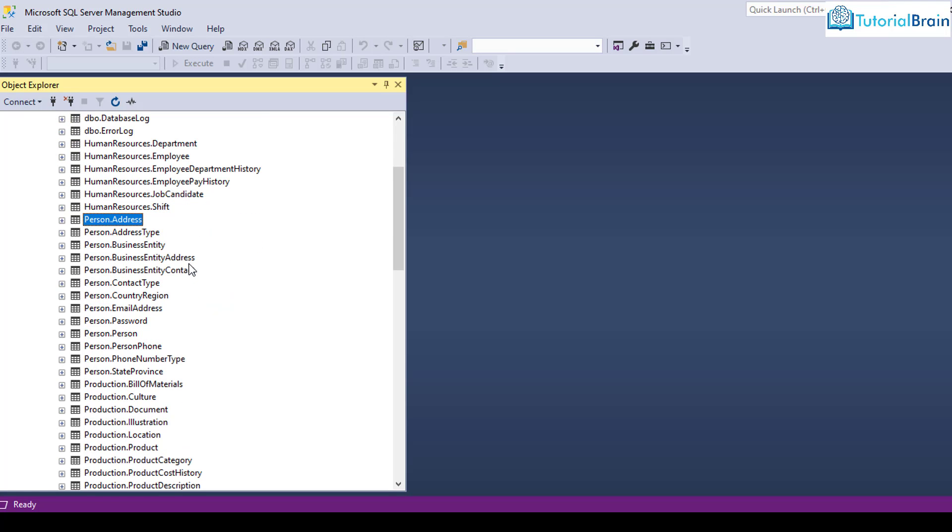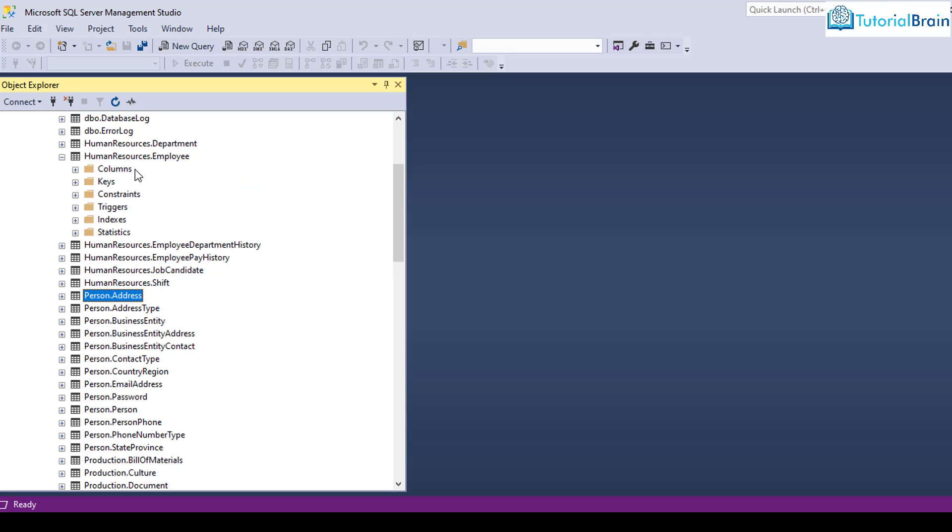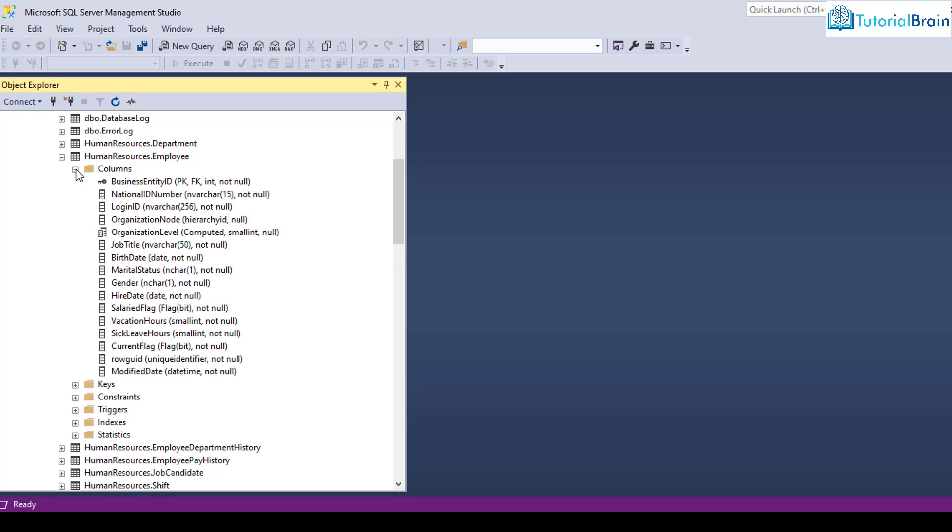So let's take one table. For example, let's take human resources dot employee table. So to see all the columns of the table, you can just click on this plus symbol. And you see these are all the list of columns.